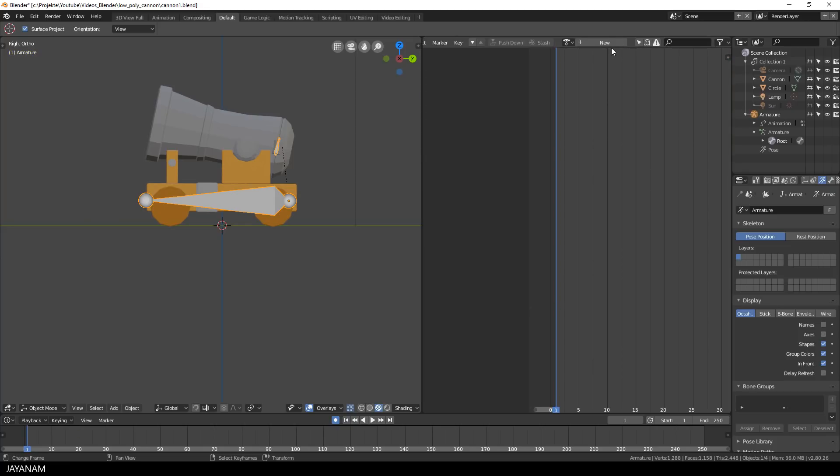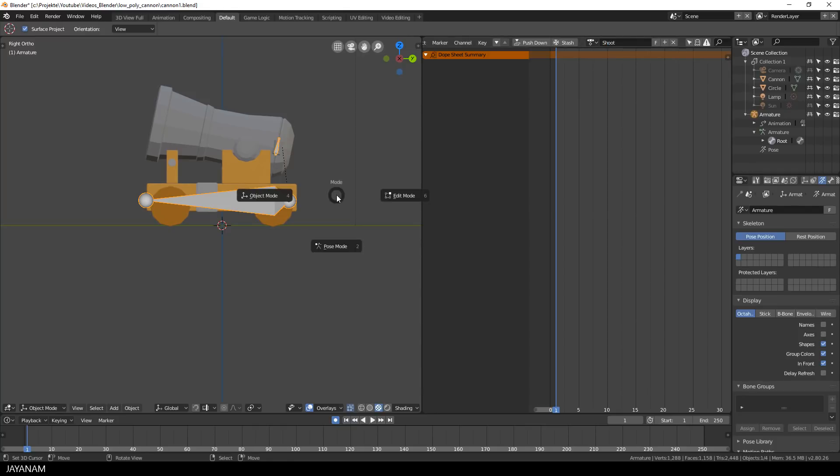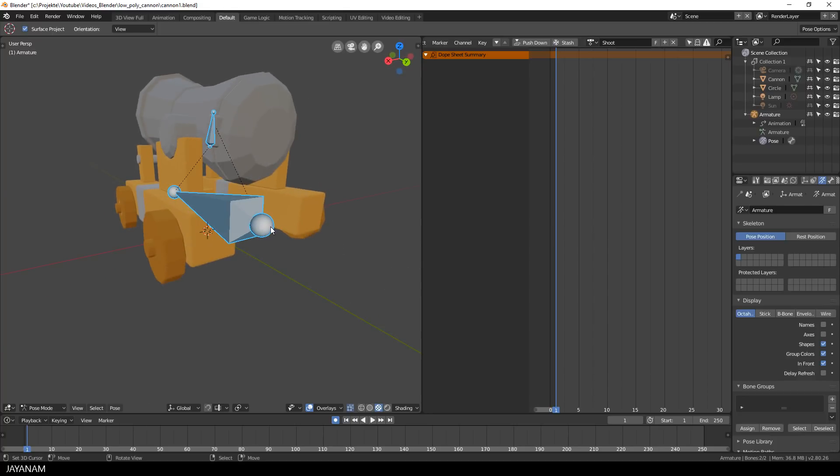Okay, cool, now let's create a new action and I call this one shoot. I turn to pose mode and select the root bone, and then I press the I key to add the first keyframe for location and rotation.